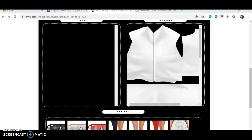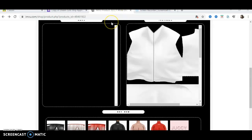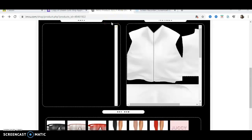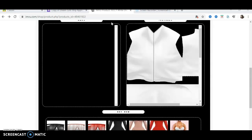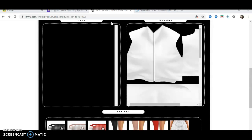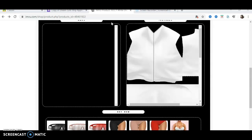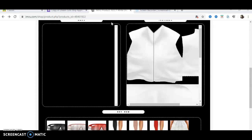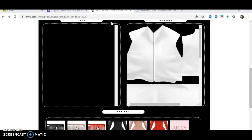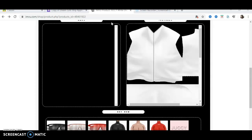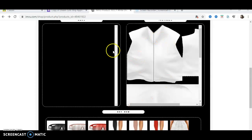Hey guys, welcome to my channel — this is my IMVU channel. Hopefully you guys can hear me. I am sick, getting over a cold, but anyways, basically what I want to do is show you guys how to create something basic and easily.